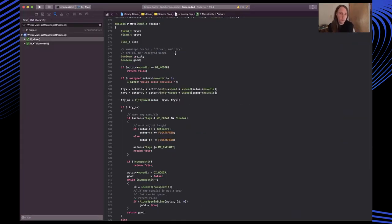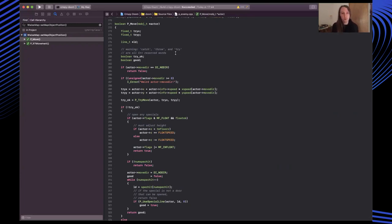Whilst the Doom code seemed very alien at first, after a week or so of working with it, it really started to become a lot more familiar. And I realised it has a very strong internal consistency and logic to it, which really helped me to make progress in the project.